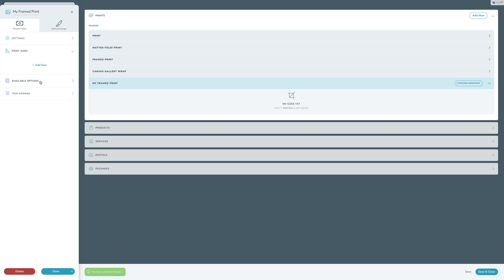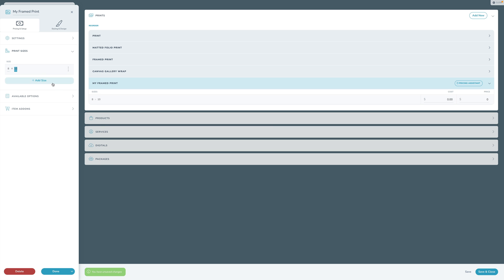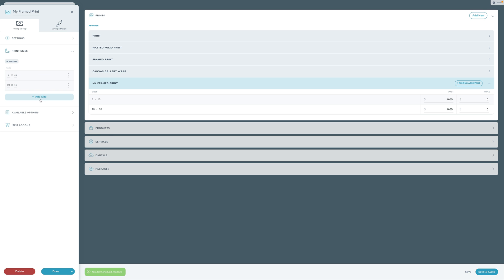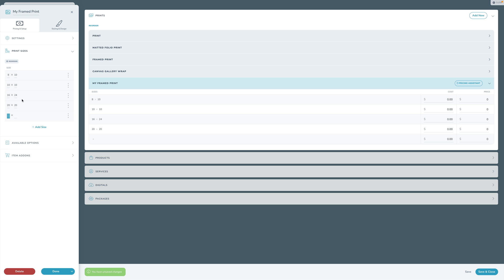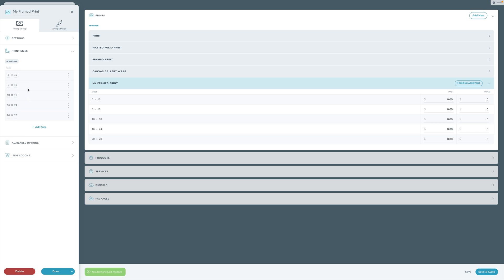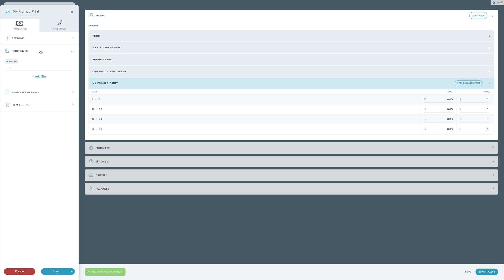Now I can start adding sizes I offer for this particular type of print. I'll add 8x10, 10x10, 16x24, and 20x20. If I come back and want to add a 5x10 but want it at the top, I click Reorder, drag it up, and click Set Order - now it stays at the top. If I mistakenly added something, I can click it and click Remove. The sizes are all visible here with a Cost and a Price column.